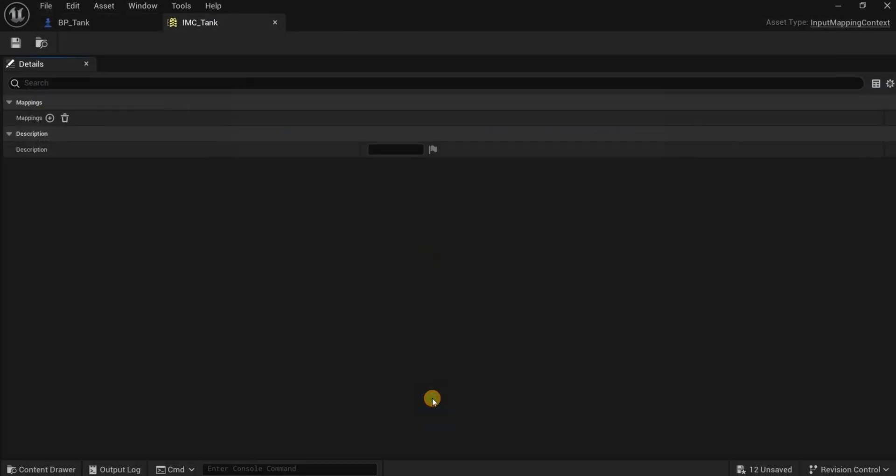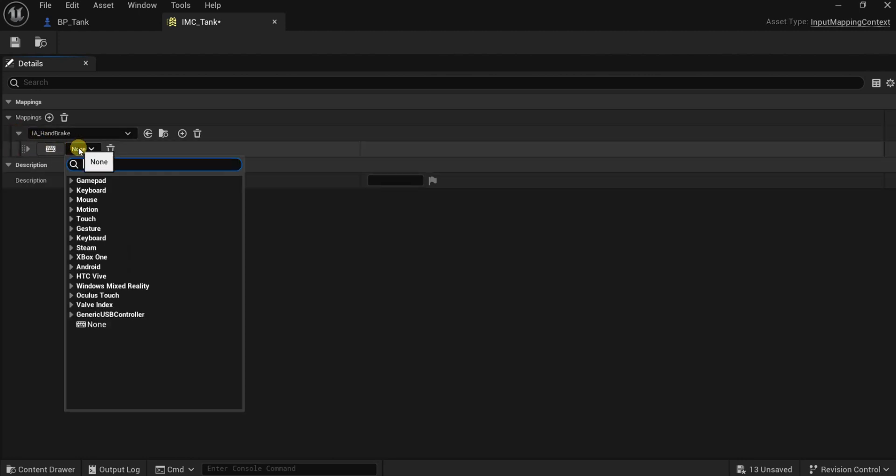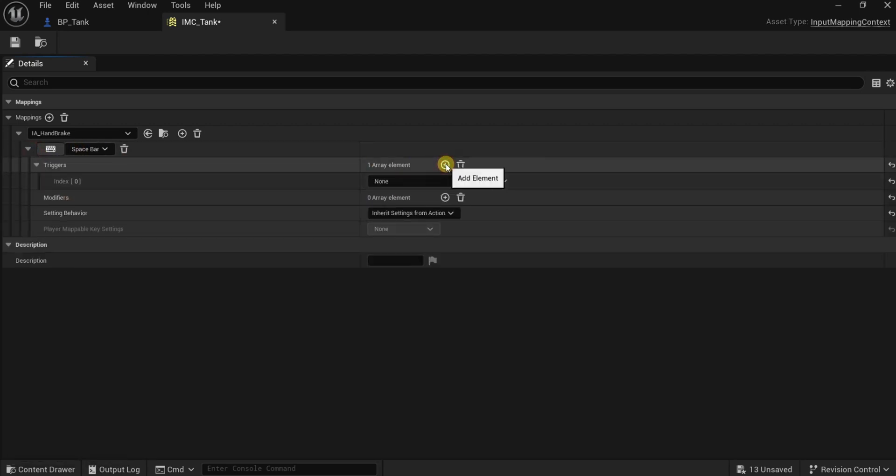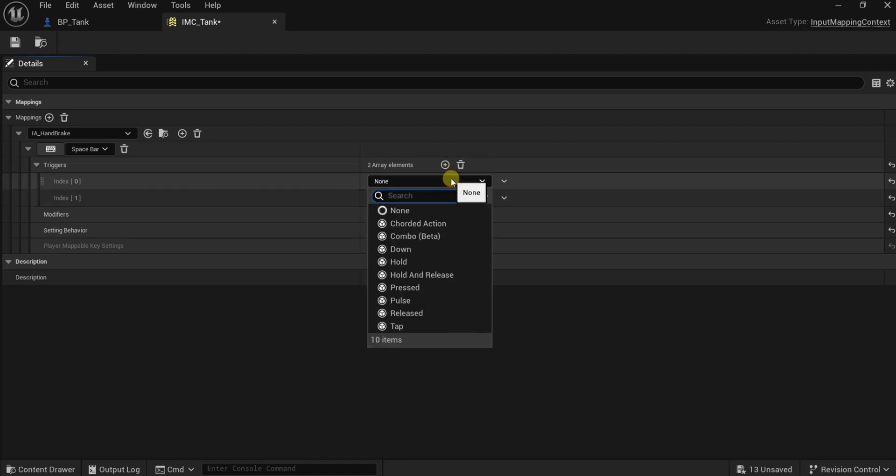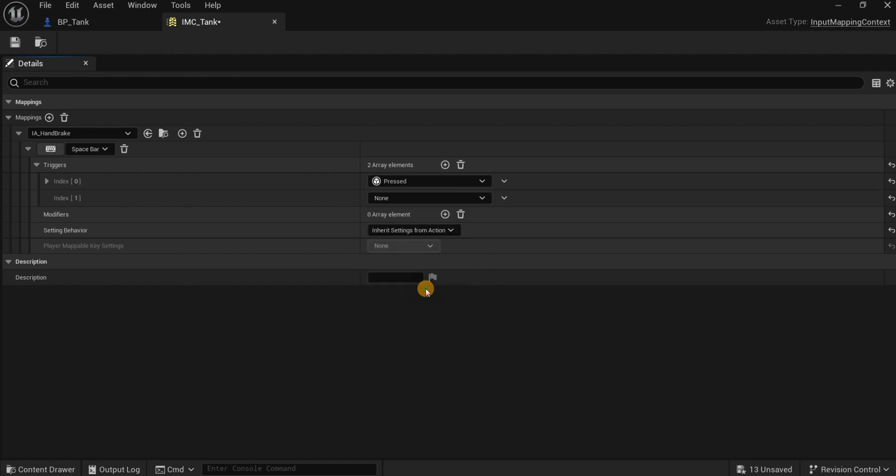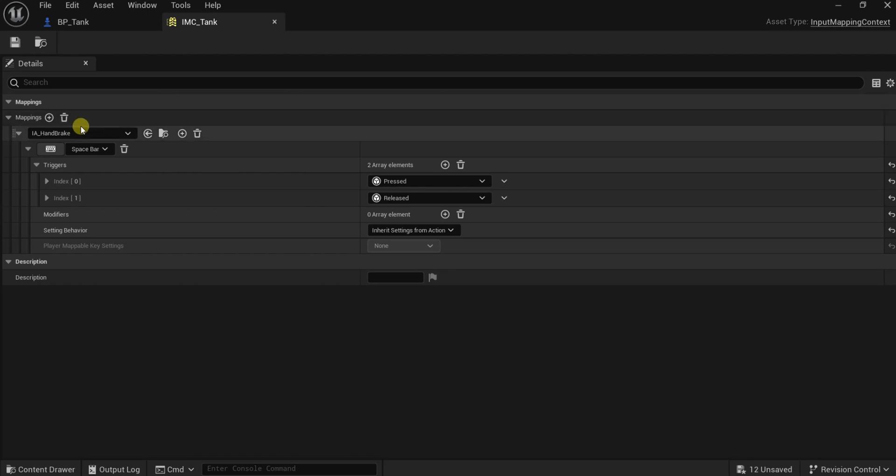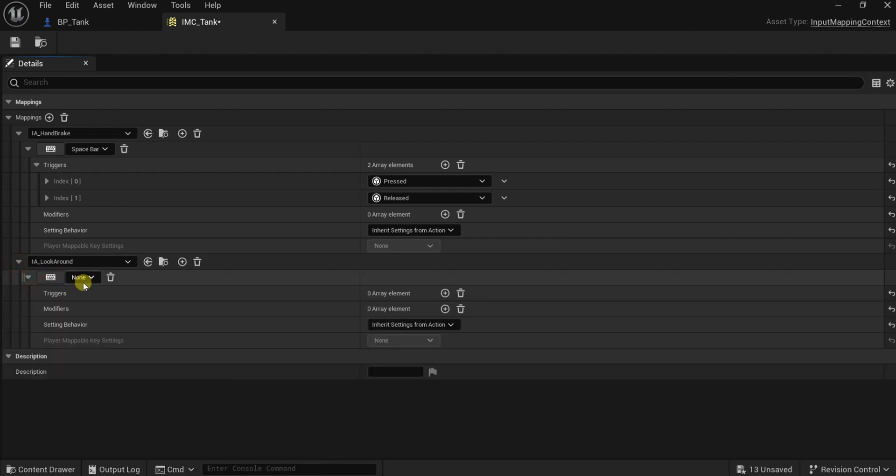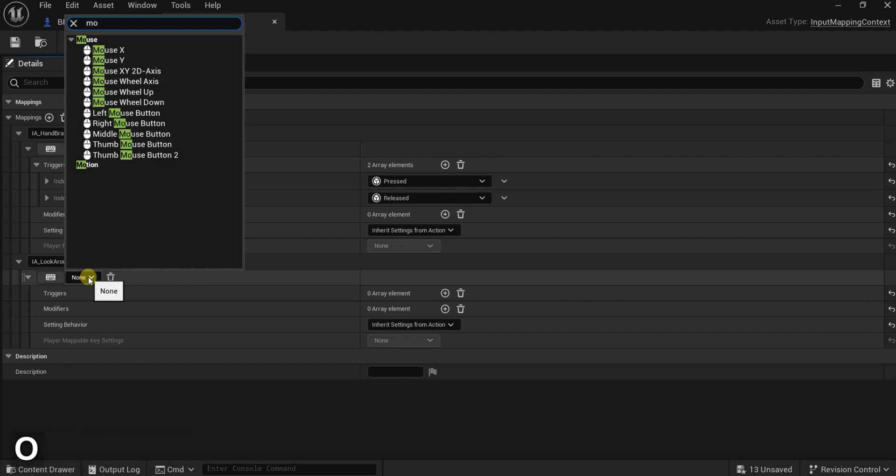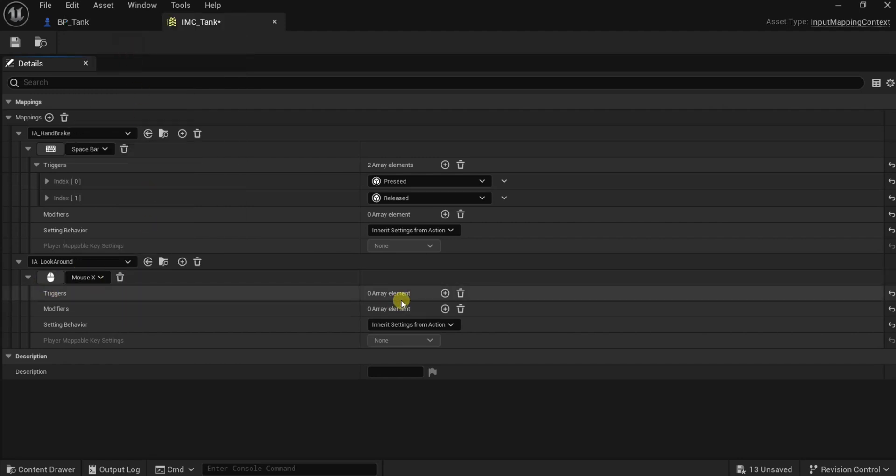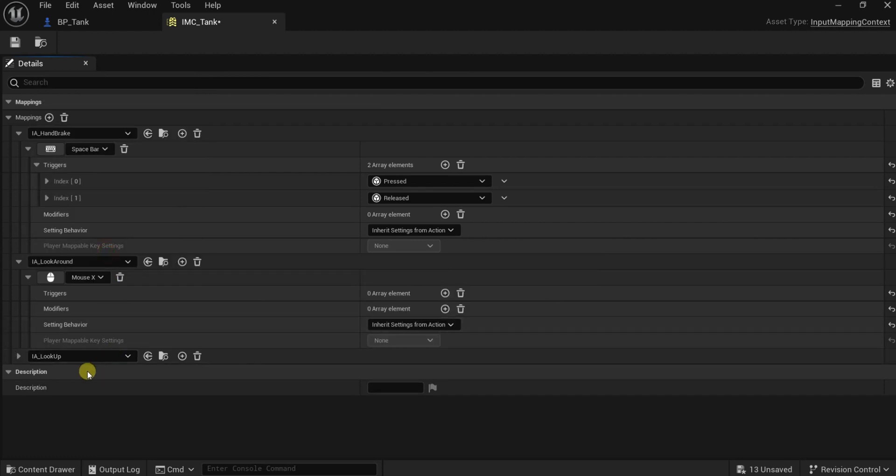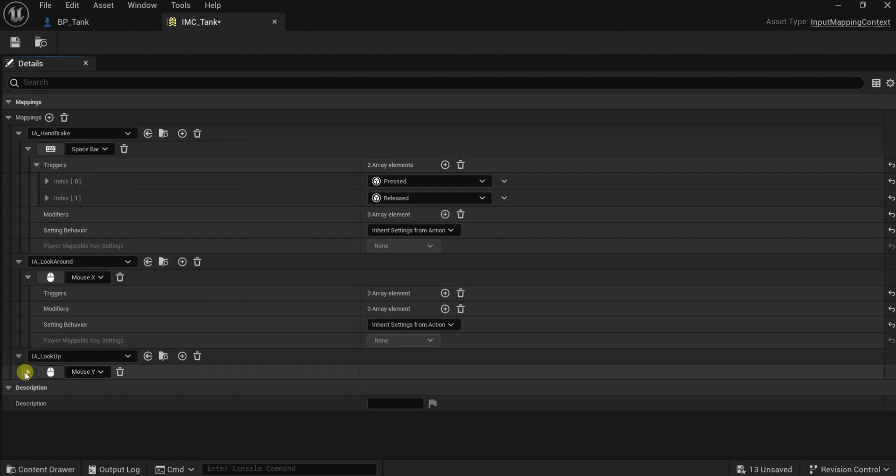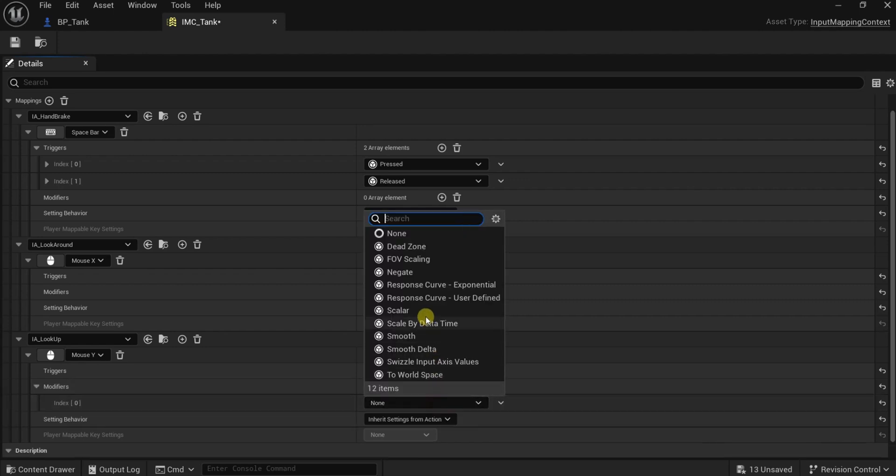Here in the input, let's open the IMC. First input is the handbrake, make it space bar. I will add some triggers to it, pressed and released. The second input will be look around. This one will be the mouse. Mouse X is for the horizontal. And for the up and down, look up, mouse Y. For the mouse Y there is a modifier and negate because we need to reverse them with the input.